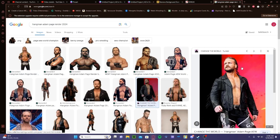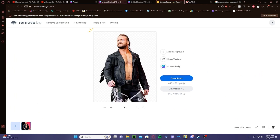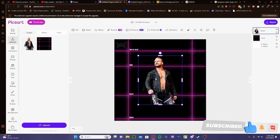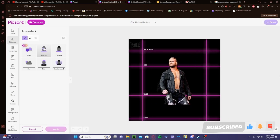So for ones like this that have crazy bright colors behind them, I would use this — I'll drop the link — Remove Background; it'll cut it pretty clean. If you try to do one like this on PixArt, they have their own remover. If you click this eraser and then click Person, it'll cut them out. Well, it doesn't cut them out too good.